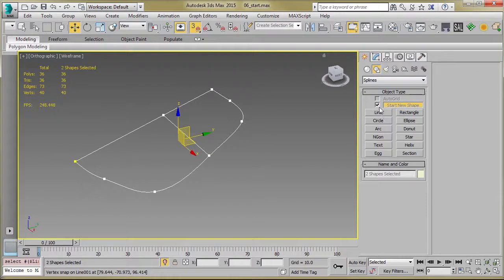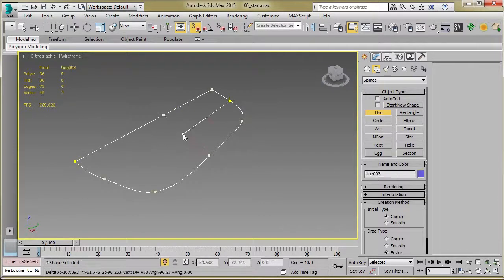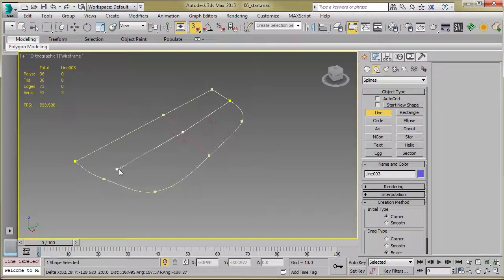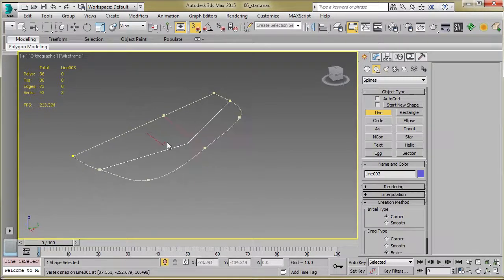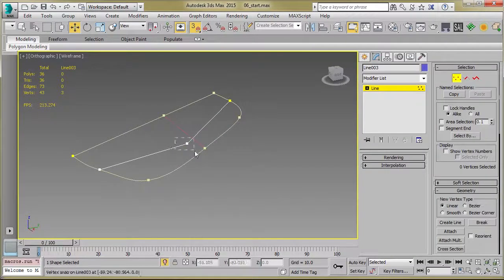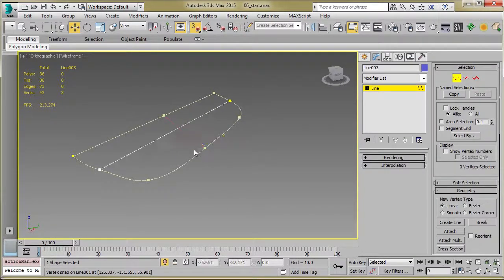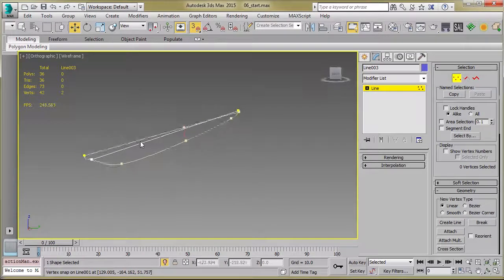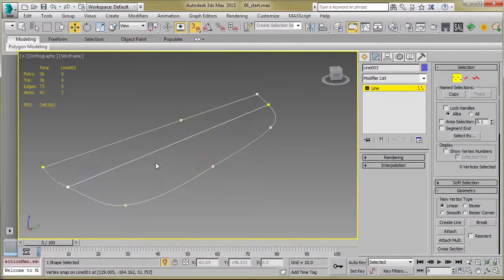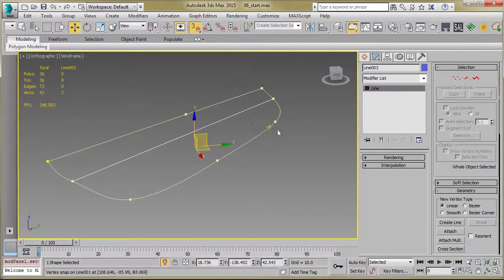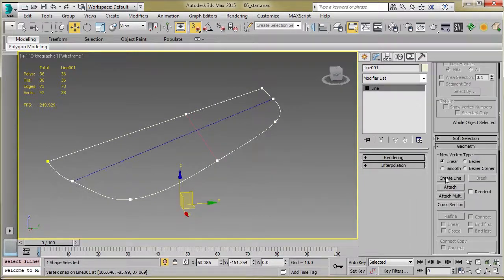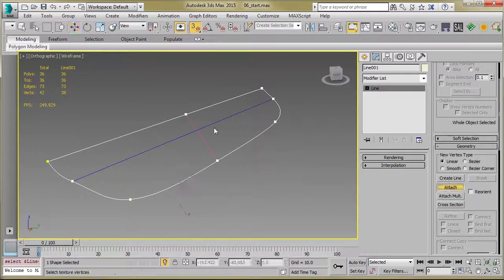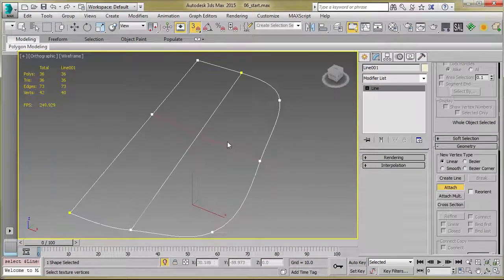And then we repeat the process, click, drag, drag, and actually let's go ahead and delete that. What we'll do now is select your main shape and just attach that line that we did there.